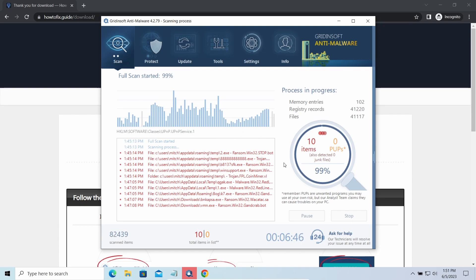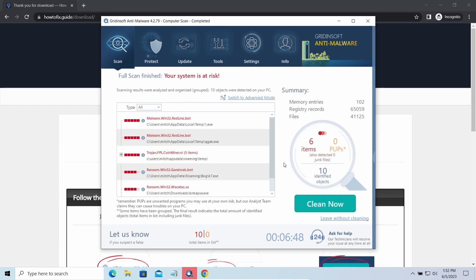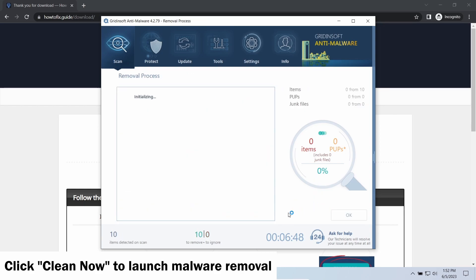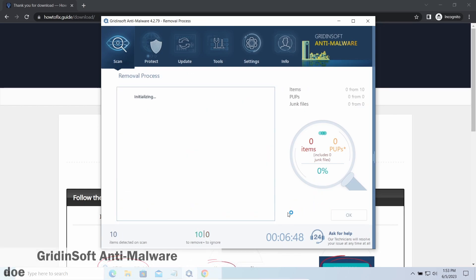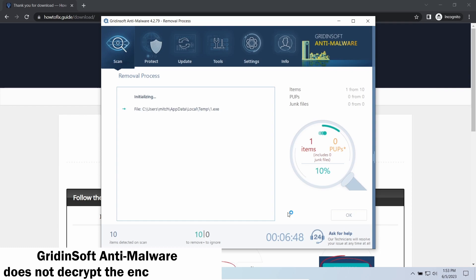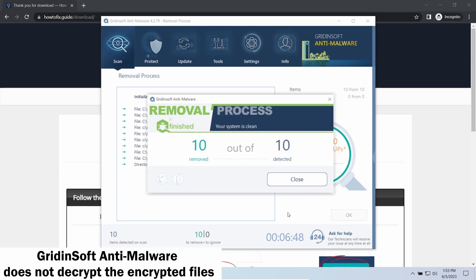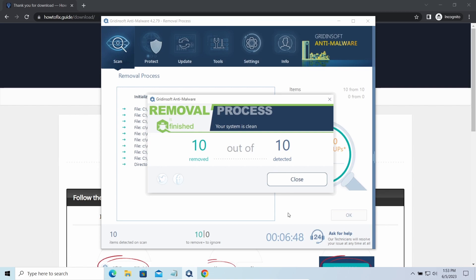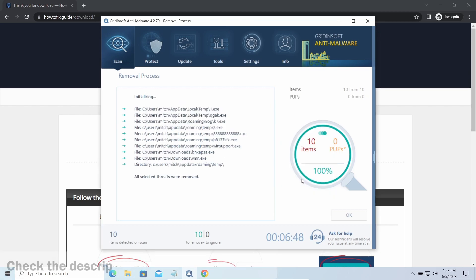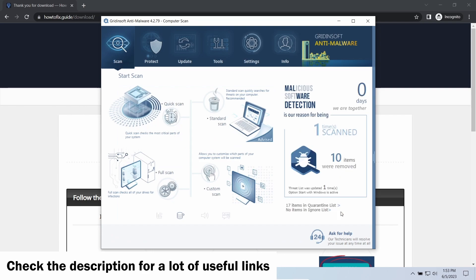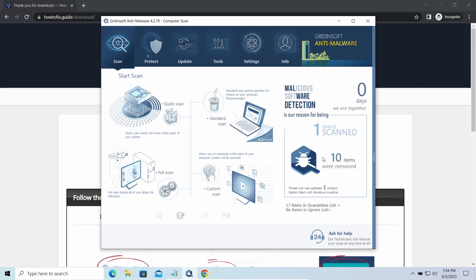While we were talking, Gridinsoft Program successfully completed its job. It detected all the payloads that appeared during the attack. Click Clean Now to wipe them out and make your PC clean from malicious programs. Please note, Gridinsoft Anti-Malware is a malware removal program, not a decryptor. To get your files back, follow the guide at howtofix.guide. We will put the link in the description. You will find the links on detailed analysis of all malware samples in the description as well. Good luck and stay safe online!